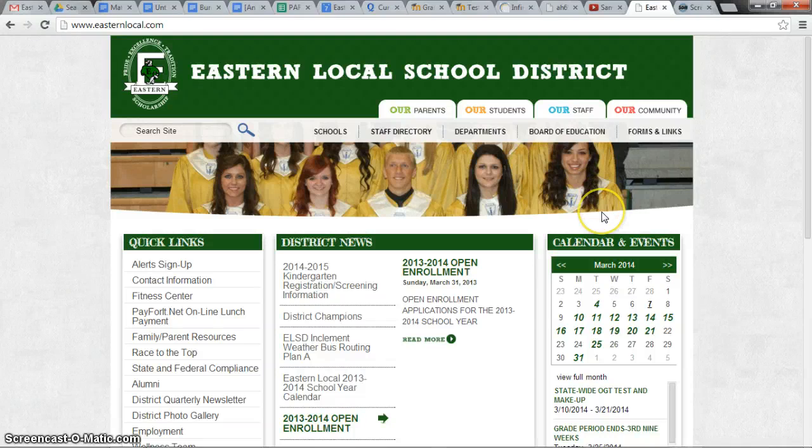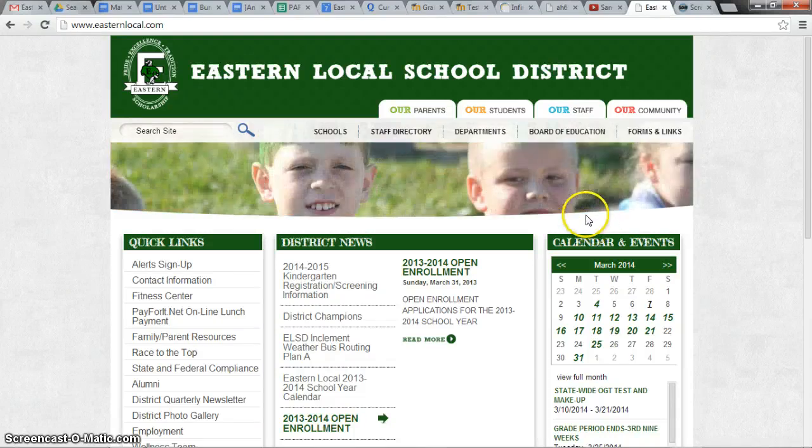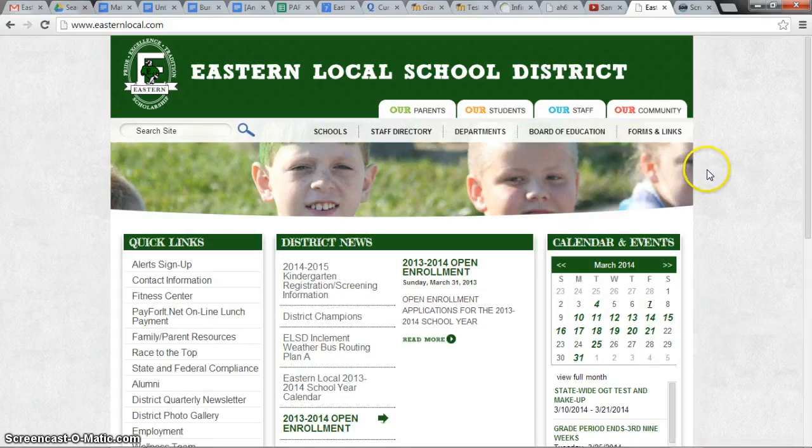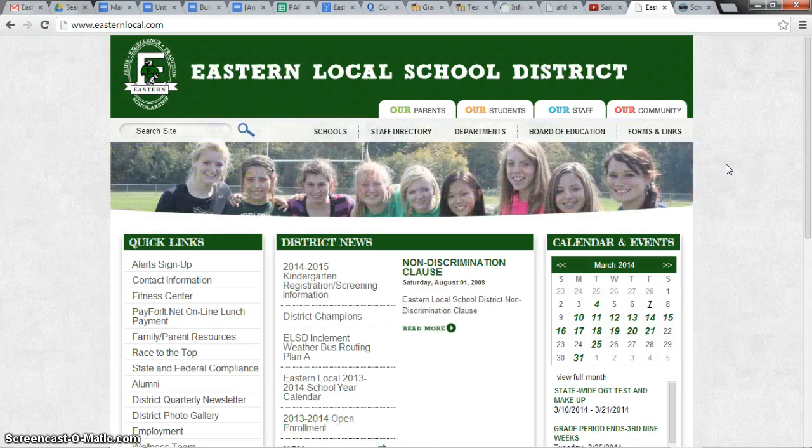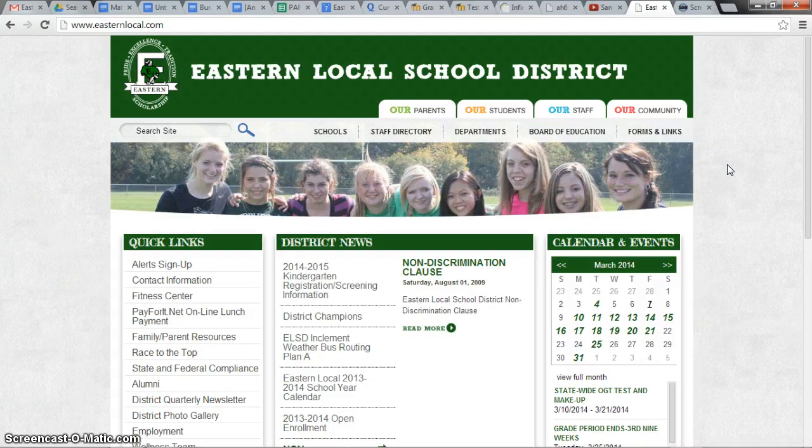Hello, this is Chad Griffith, and this video tutorial is meant to help Eastern's teachers log in to their online classrooms for the purpose of being able to post their Blizzard packs.